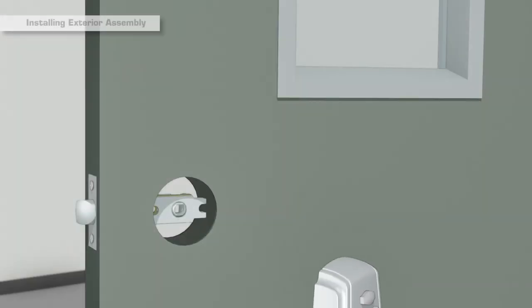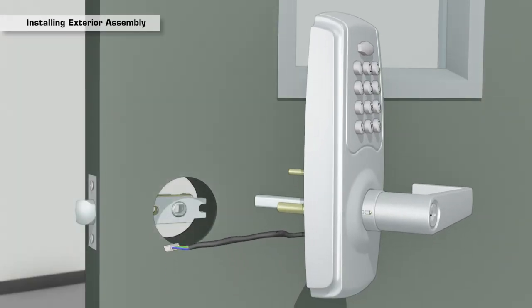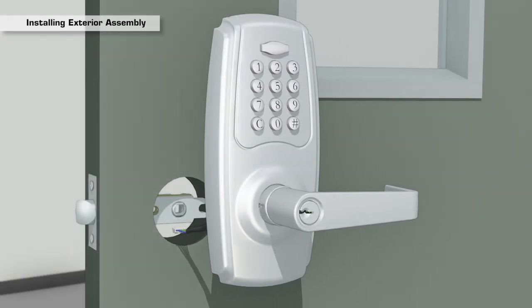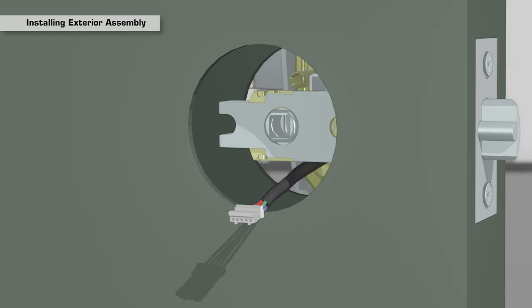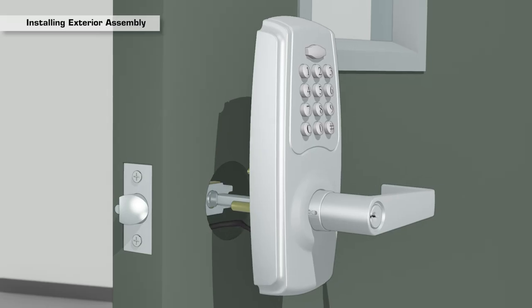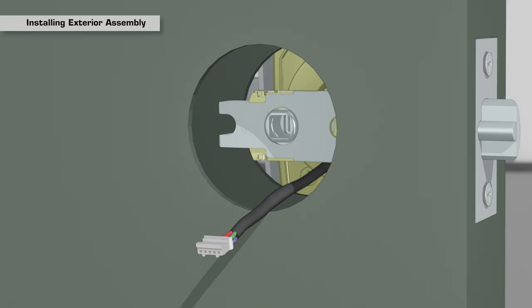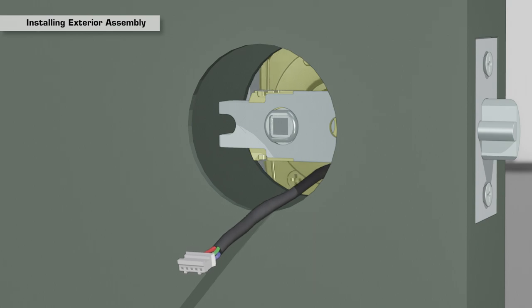Installation: Place the exterior assembly into position and feed the power cable under the latch. Then, insert the spindle through the square hole of the latch cam.